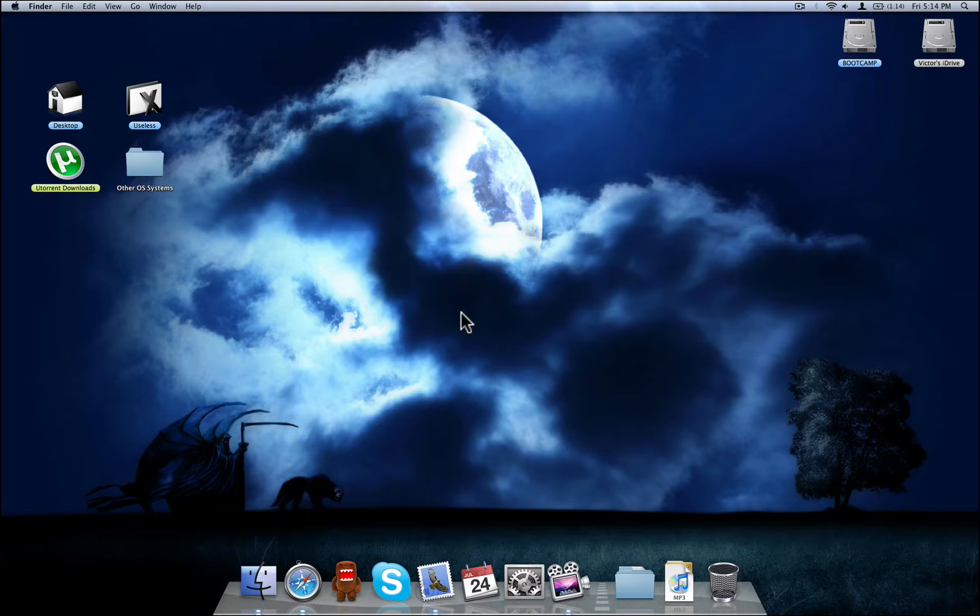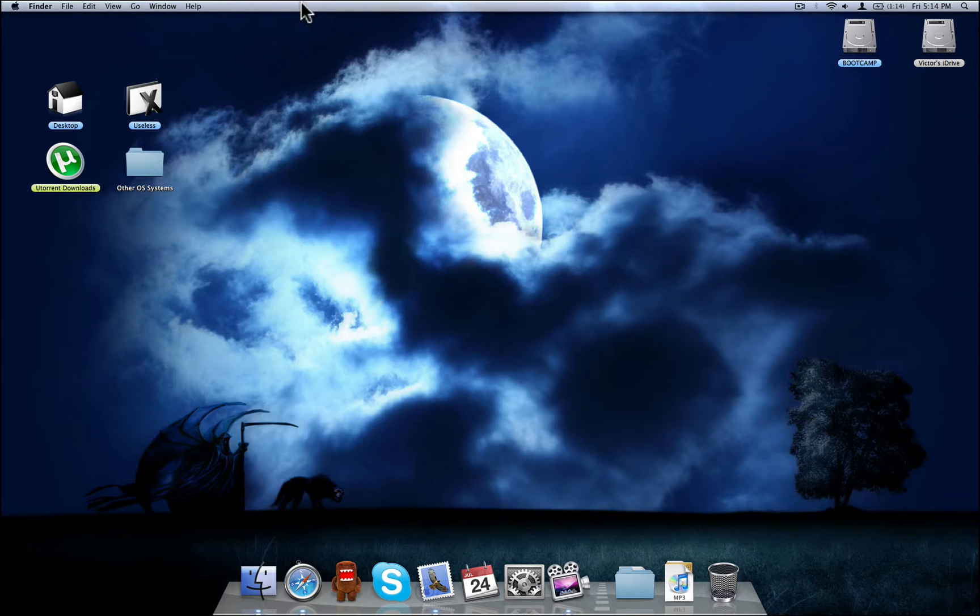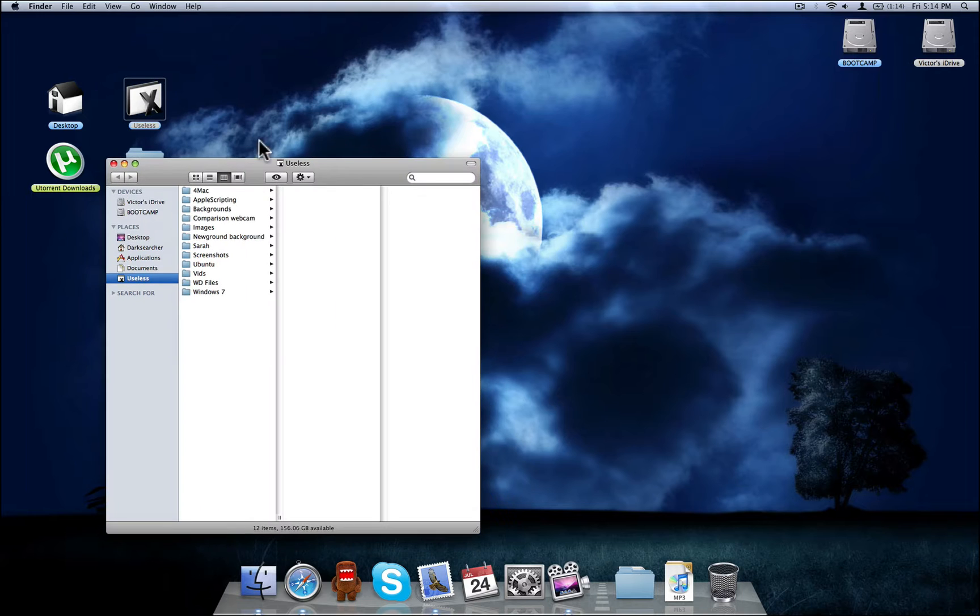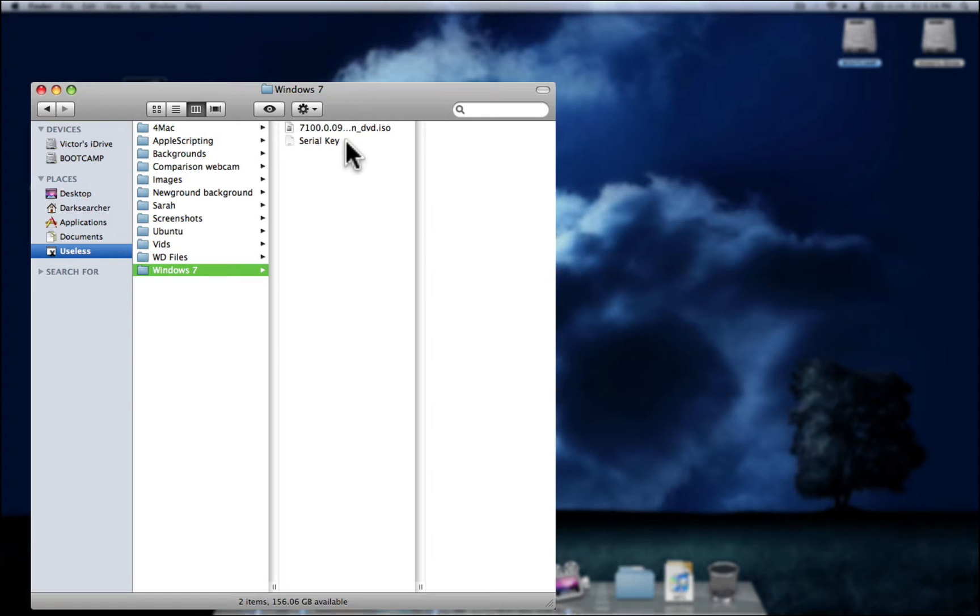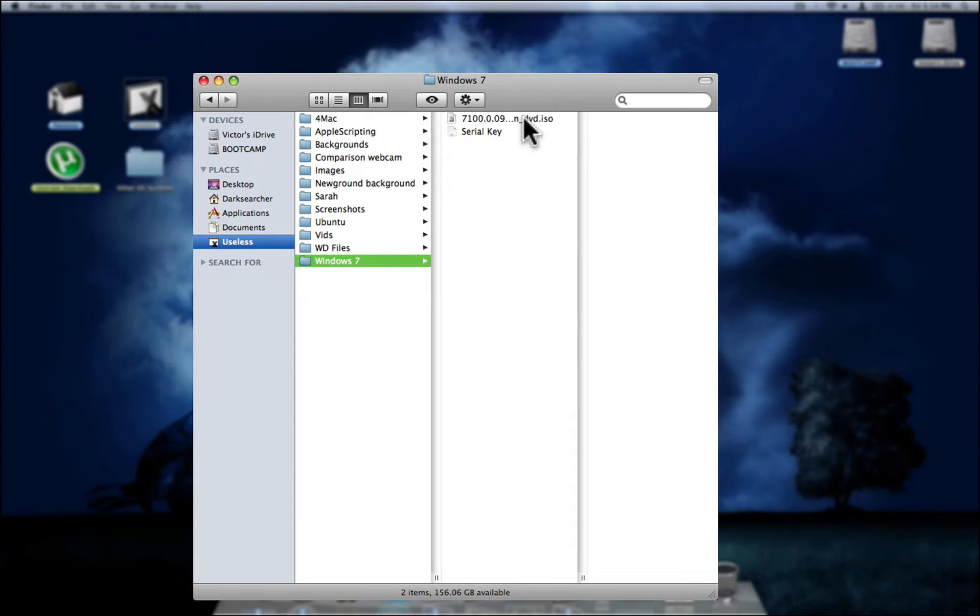Basically what you're going to need is Parallels and a valid copy of the beta for Windows 7. Once you get that copy, I'm not going to go into too much detail about that, you could Google that. You're going to get a file like this, an image file and a serial key. Those are two very important things.